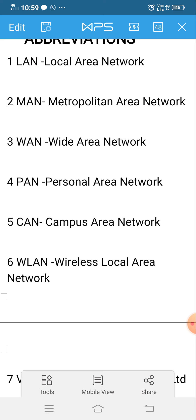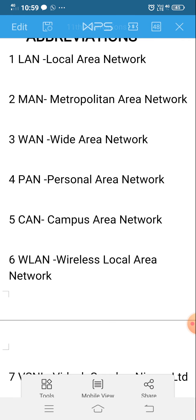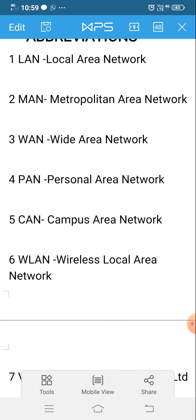Personal Area Network means a network within only a short distance, like Bluetooth. Campus Area Network means a network within your campus, like schools or colleges. Wireless Local Area Network is similar to a Local Area Network but uses wireless connections.